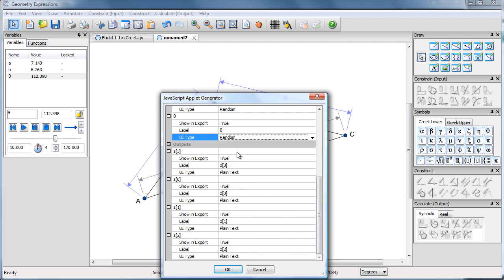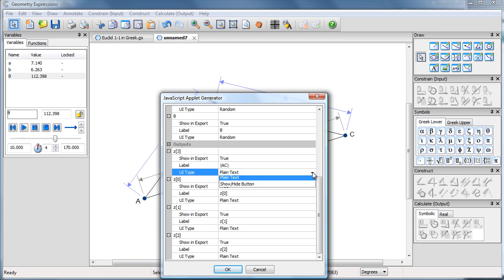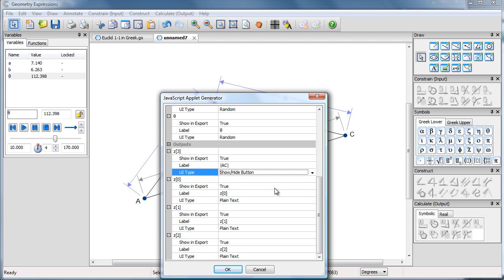My outputs Z3 is the answer. And let's just put a label, AC. And I'd like that instead of being plain text, we'll make that show hide button, so you don't see the answer up front.